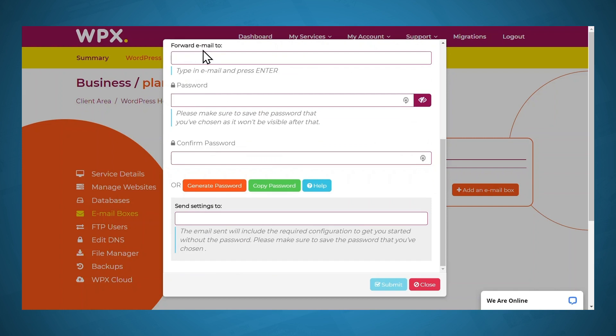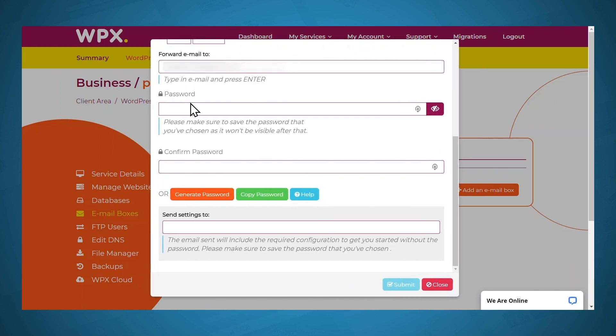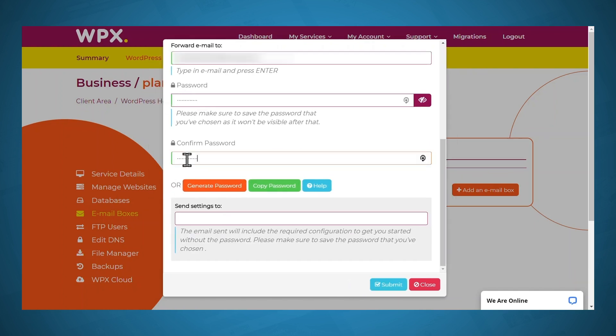Let's scroll down. Under forward email to, you'll need to put in your Gmail address that you'll be using to check your email. Put in a password, and under send settings to, fill in an email address that you have access to. I'll go ahead and use my Gmail account, and the confirmation for setting up this email address will be sent to your Gmail account. Then just click submit.